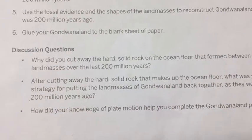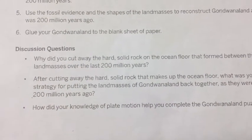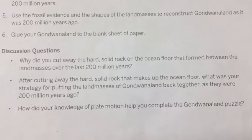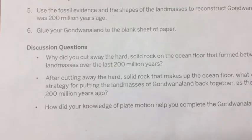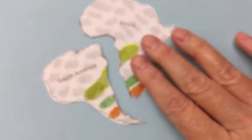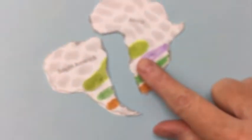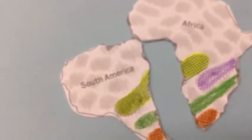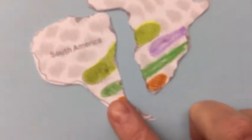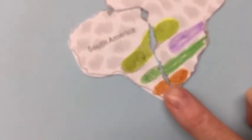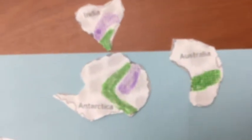Step five: use the fossil evidence and the shapes of the land masses to reconstruct Gondwana Land as it was 200 million years ago. How are you going to do that? Use the colors — you're matching up the fossil evidence that was on Africa and matching that up with the fossil evidence on other continents. That seems like a match! Go ahead and match up the other pieces until you can get all the different fossil evidence matched up, kind of like a puzzle.